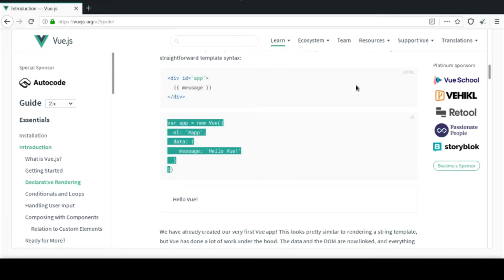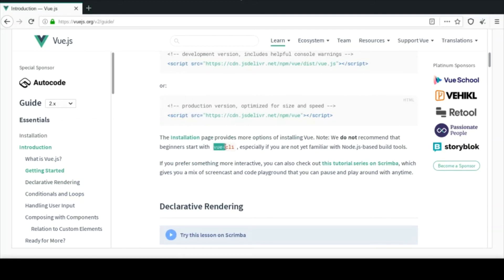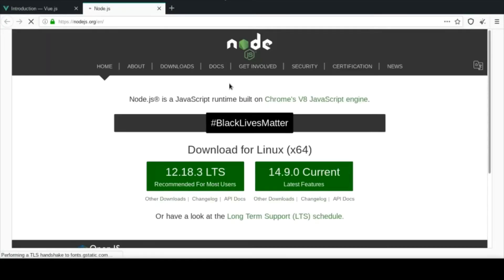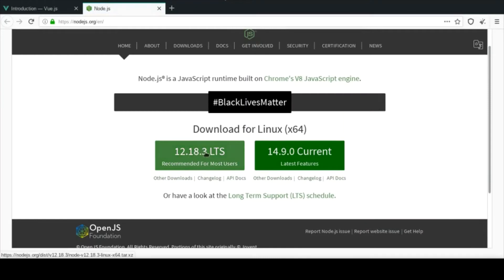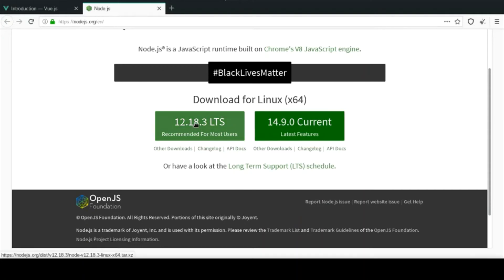Now let's look at this from a more production-based perspective. The first thing we need is Node.js — make sure you have it installed, because what we need from it is NPM, the Node Package Manager. I suggest downloading the LTS, the Long Term Support version. The current version may have bugs that could break your code. Node.js itself also recommends the long term support version, so I decided to work with the recommended version.